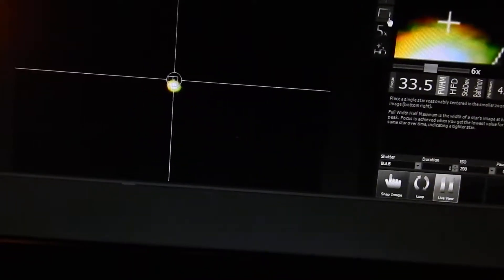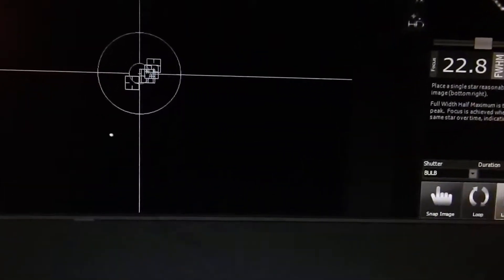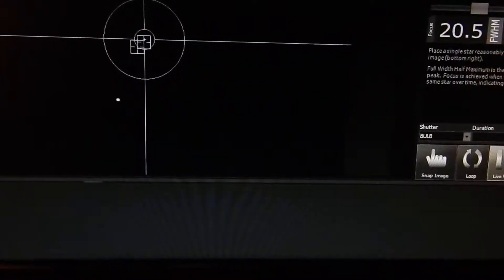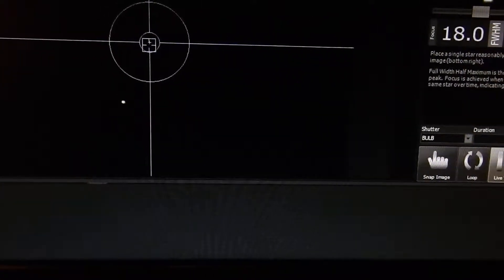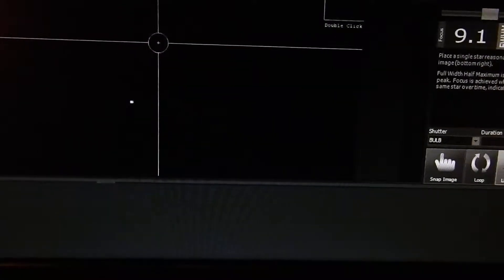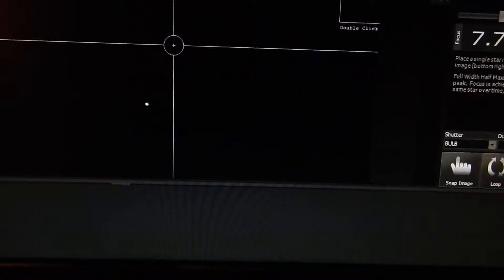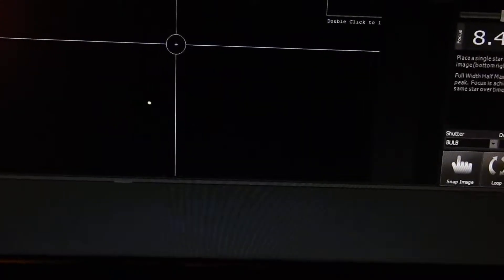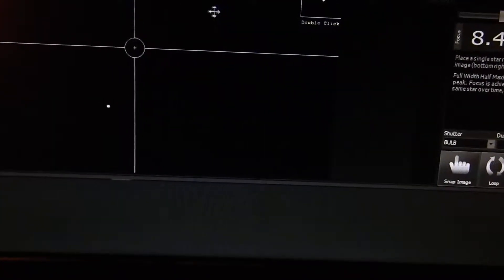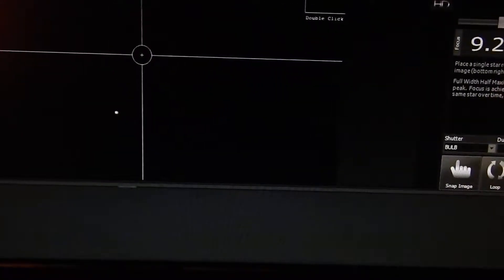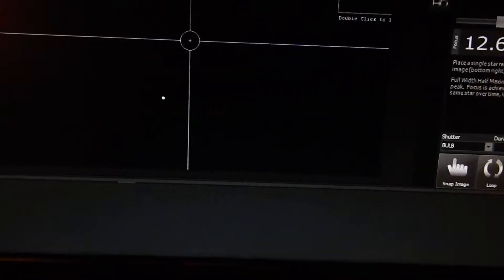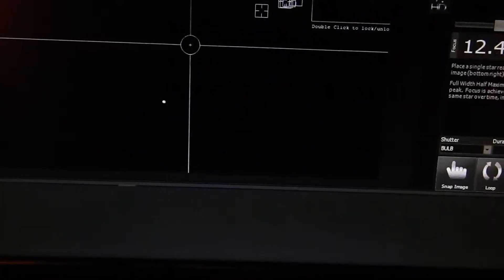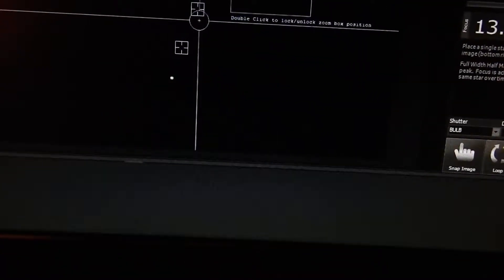Everything's a bit slow because I'm actually controlling the scope from another laptop that's sitting in the other shed. I'll just move this over here again. Oh, it slipped right down the bottom.